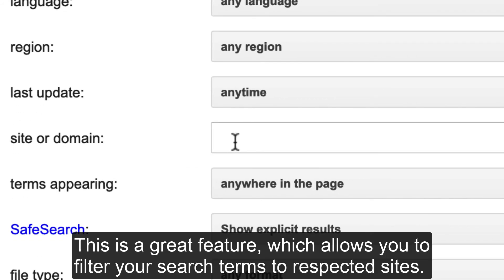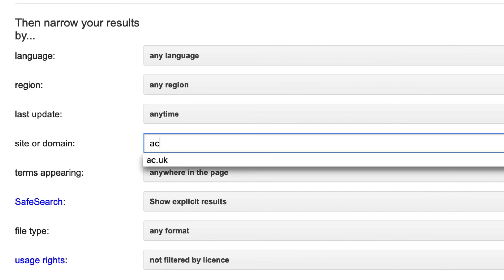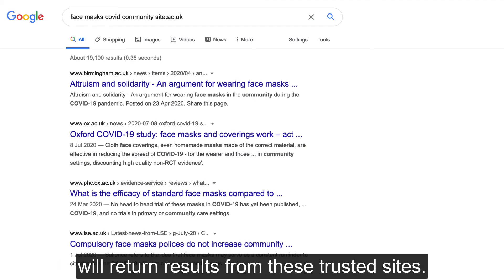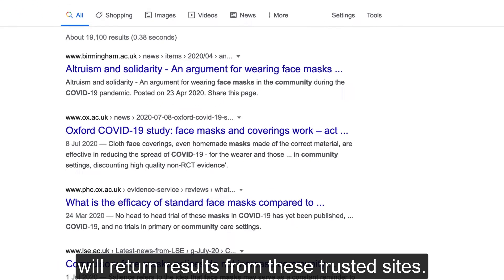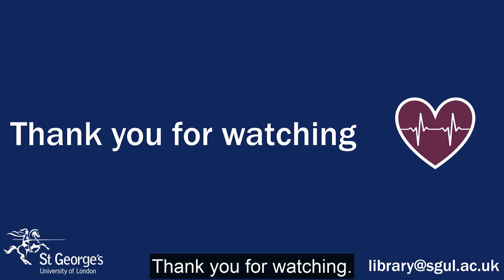This is a great feature which allows you to filter your search terms to respected sites. For example, adding domain names such as ac.uk, nhs.uk, .org, .gov or .edu will return results from these trusted sites. Thank you for watching.